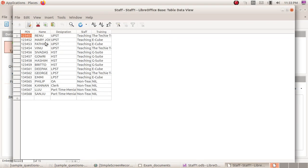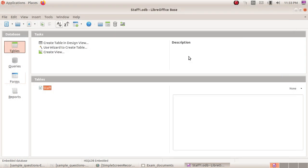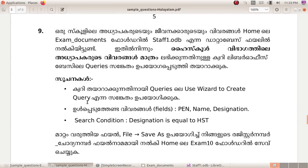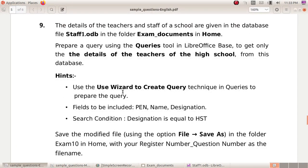In the table, teachers have pen number, designation, staff, training, etc. This is the table. To get only the teachers, we will select Queries.